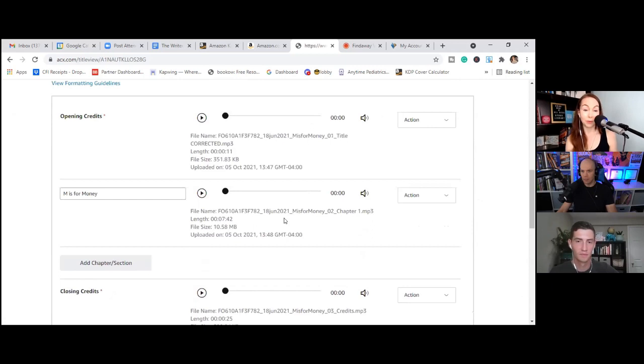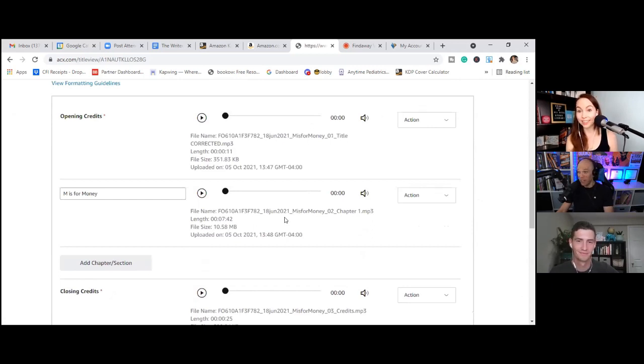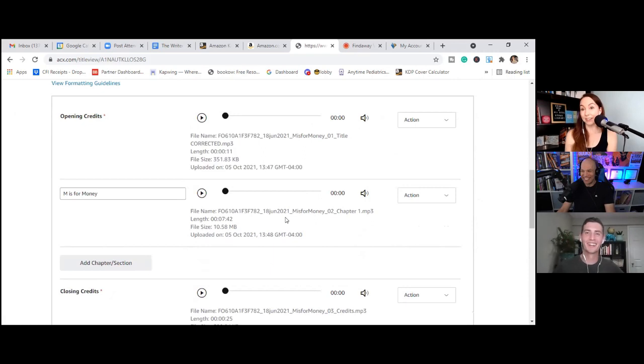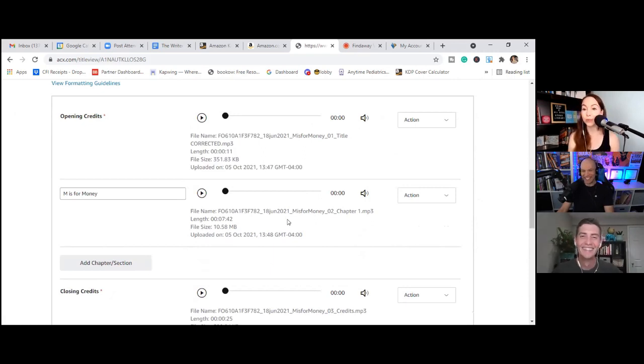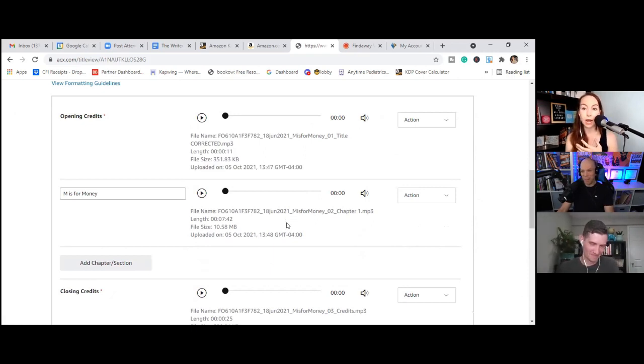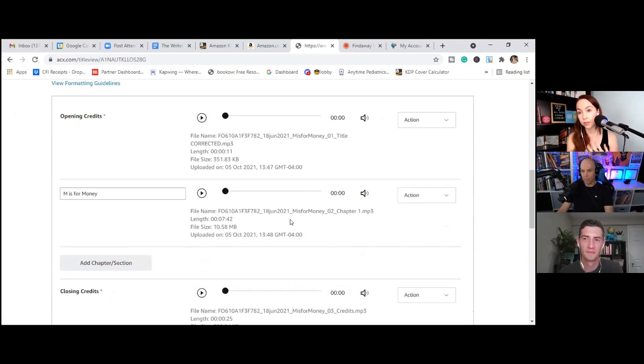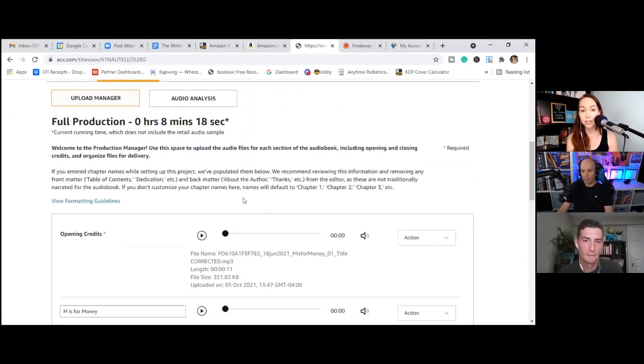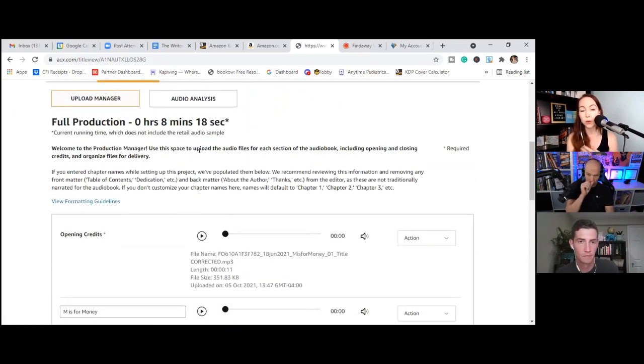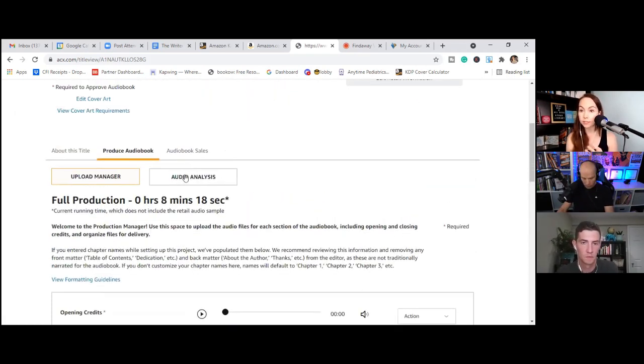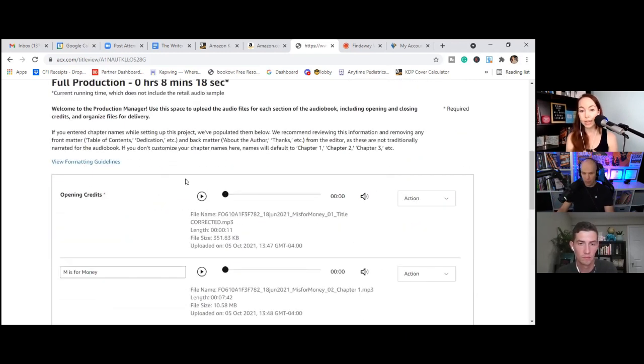Okay. So we have opening credits, closing credits, retail sample, and M is for money. Now, usually if this was a much longer book and it had chapters, we would have multiple chapters in here, but it's a short children's book. So we don't have to worry about that. So I'm going to start uploading the files that Brad produced for us and we'll get those going.